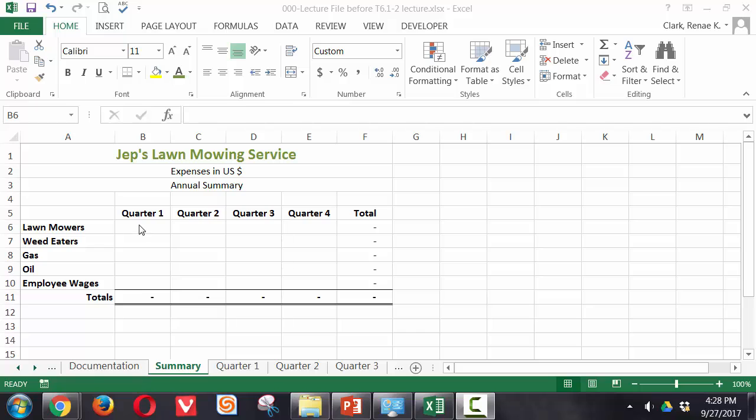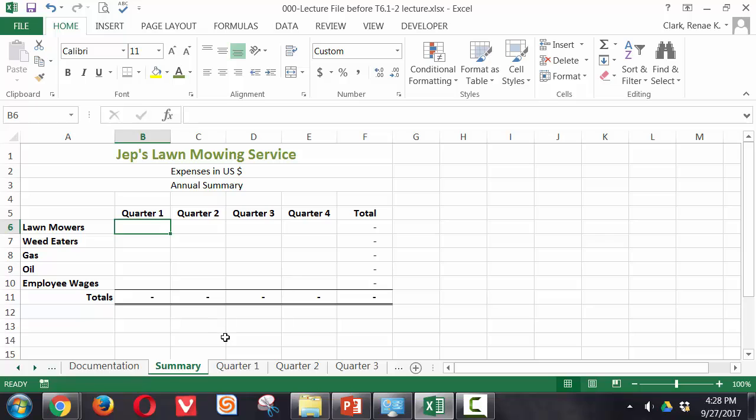We have a summary worksheet. This is intended to add up all of the data from each of the quarters. We're first going to pull forward the total for lawnmower expenses from quarter 1. We do this by going to the cell where we want our result to appear, in this case cell B6 in our summary worksheet.